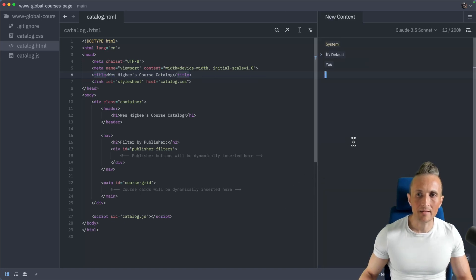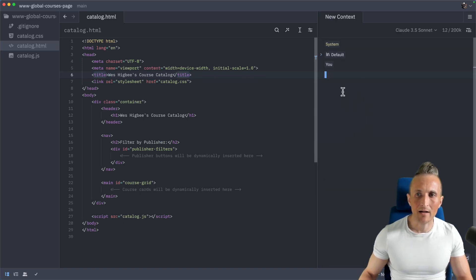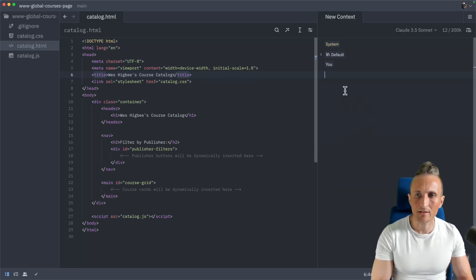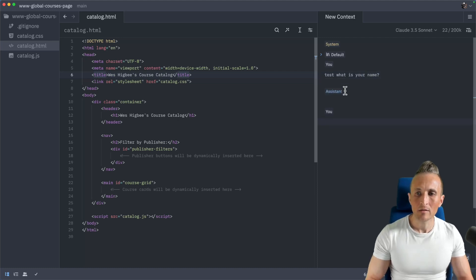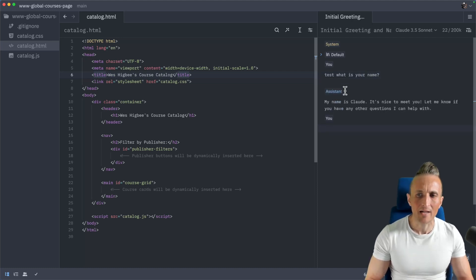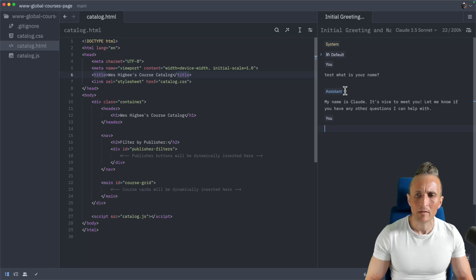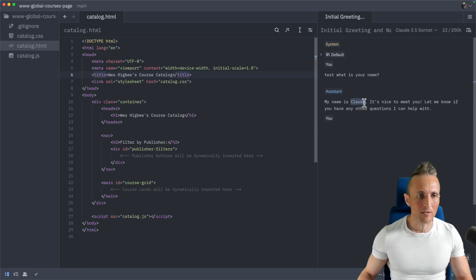Once I've set that, then I've got a chat context over here. I could just test this out. Ask it, what is your name? Command return. I find that Claude is pretty good about knowing Claude's name. Alright, you can see I get a response back. My name is Claude. That looks promising.